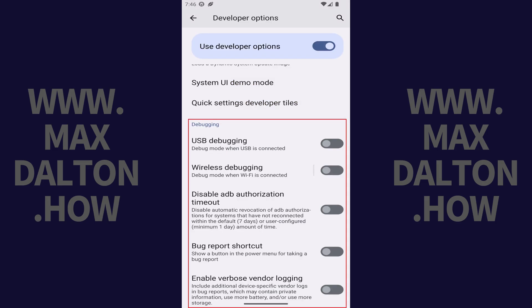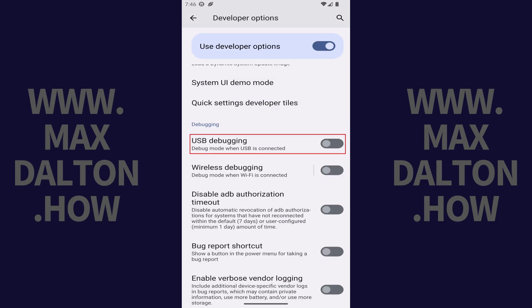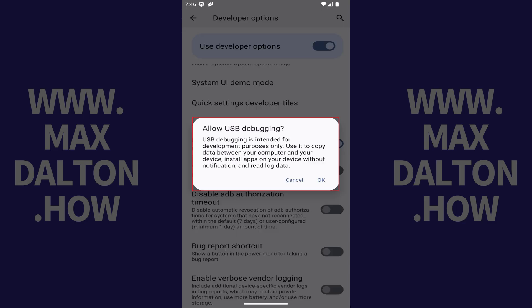Step 3. Scroll down this menu to the Debugging section, and then tap to toggle on USB Debugging.